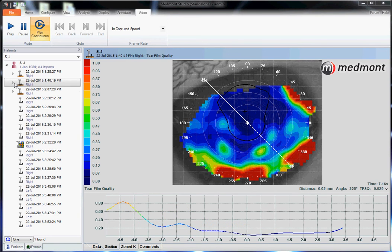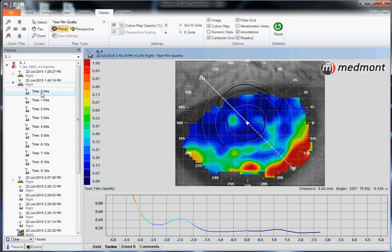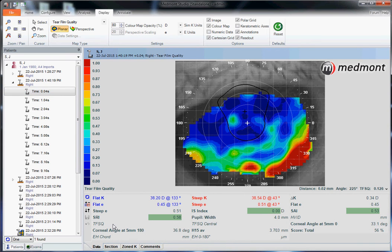If we switch to looking at individual images, we can open up this video file and click on each individual topography, then go down to Data and look at the TFSQ value. This gives us a more quantitative appreciation of the relative dry eye condition. A particular image may not populate with the TFSQ value, indicating that the image was captured immediately following a blink.